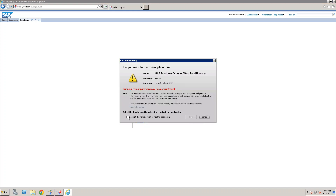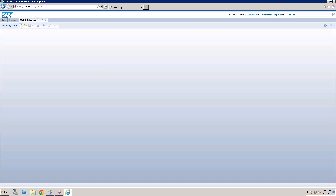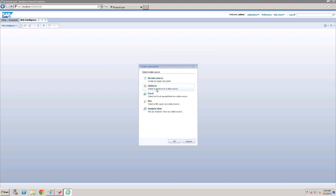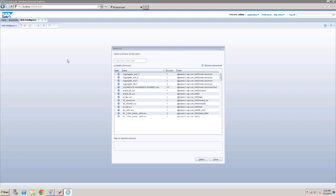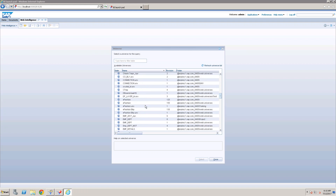Accept to run when prompted, then click on New Document. Here, choosing a universe to develop the report. You can also develop a report by connecting to BEX queries — BEX access will be discussed during the BW with PO session. For now, choosing the universe and selecting from the list of available universes.